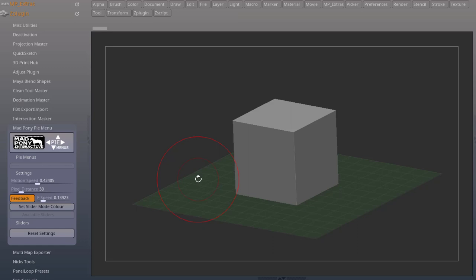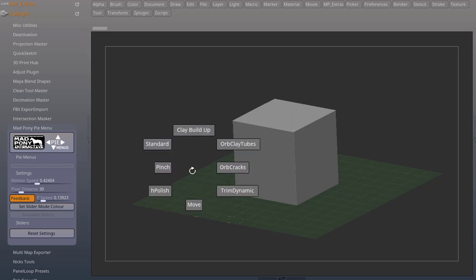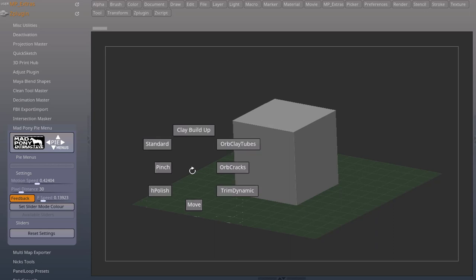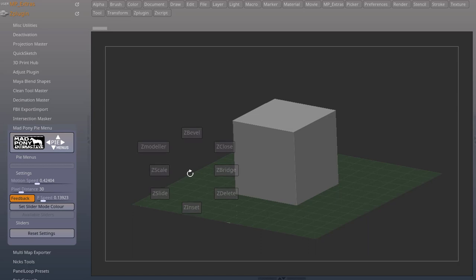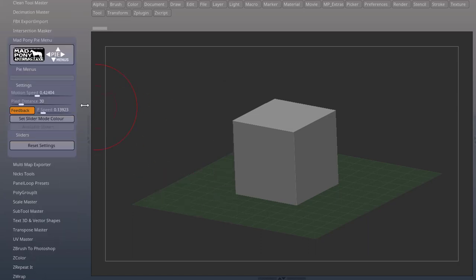The MadPony Pi Menus plugin version 1.2 is finally out and with it finally arrives the most requested feature, a visual representation of the Pi positions on your screen. Any Pi menu that you now trigger will give you a representation of what's in your Pi menu.